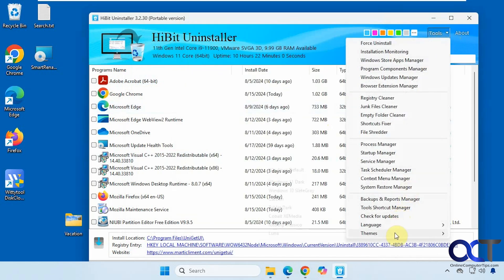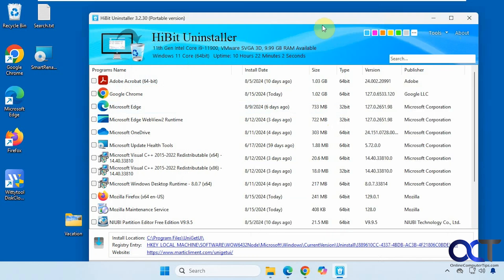You can check for updates, change languages, and choose themes. As you can see, it does quite a bit more than just help you uninstall software, and the nice thing is it's free to use. It also shows you the uptime of the computer and the specs. I'll put a link in the description where you can download Hi-Bit Uninstaller and try it out for yourself. Thanks for watching and be sure to subscribe.